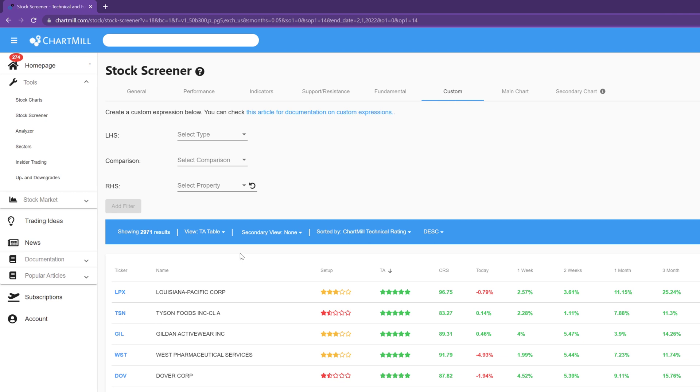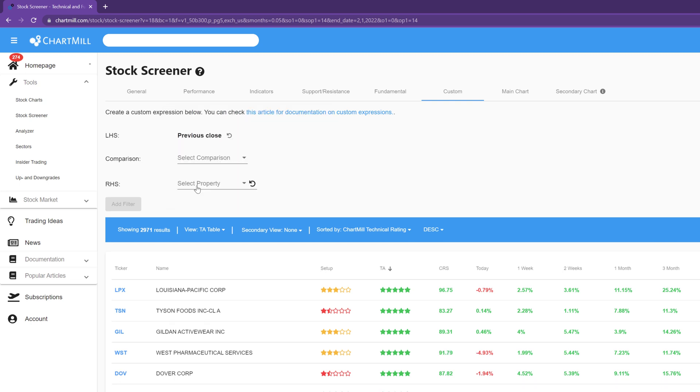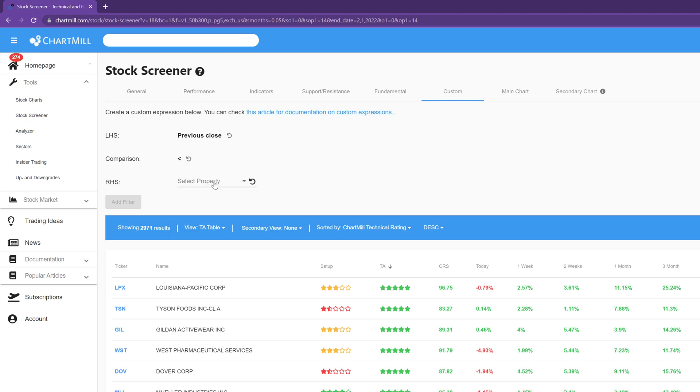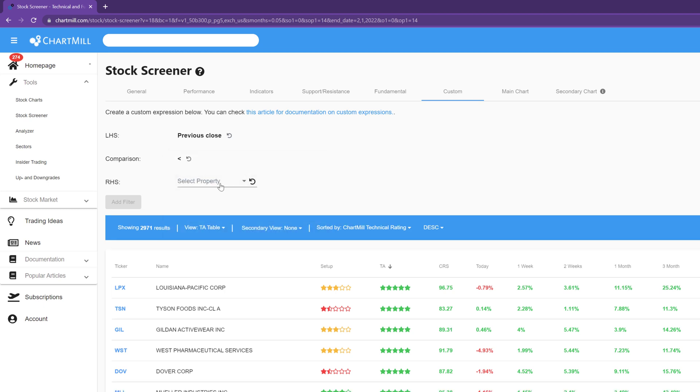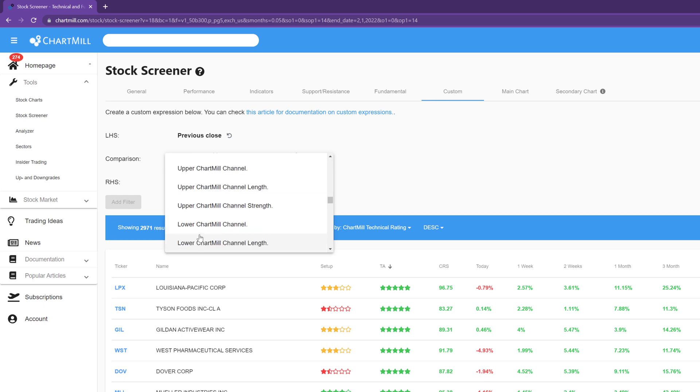The condition to be defined: the previous trading day's close must be below the value of the lower Bollinger Bands. So for the left-hand side of the expression select property and select previous close. For the comparison select smaller than, and for the right-hand side again select property and choose lower Bollinger Bands. Add filter.